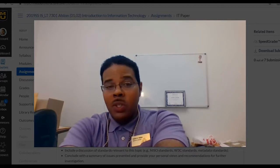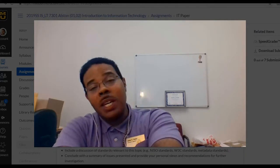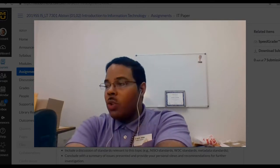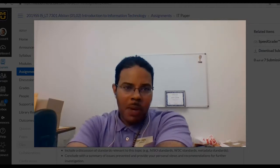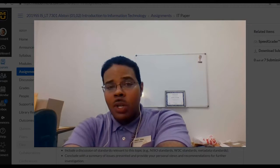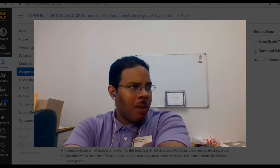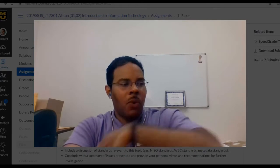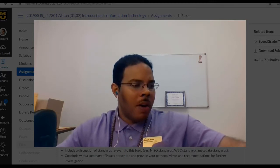How are you, class? This is your professor, Dr. Jace Austin, and this is the last week of your 7301 class, which is your introduction to information technology course. As I am recording this on Tuesday, July the 23rd, 2019, it appears that everyone in the class right now has at least a B, except for a couple of students who have some outstanding work.